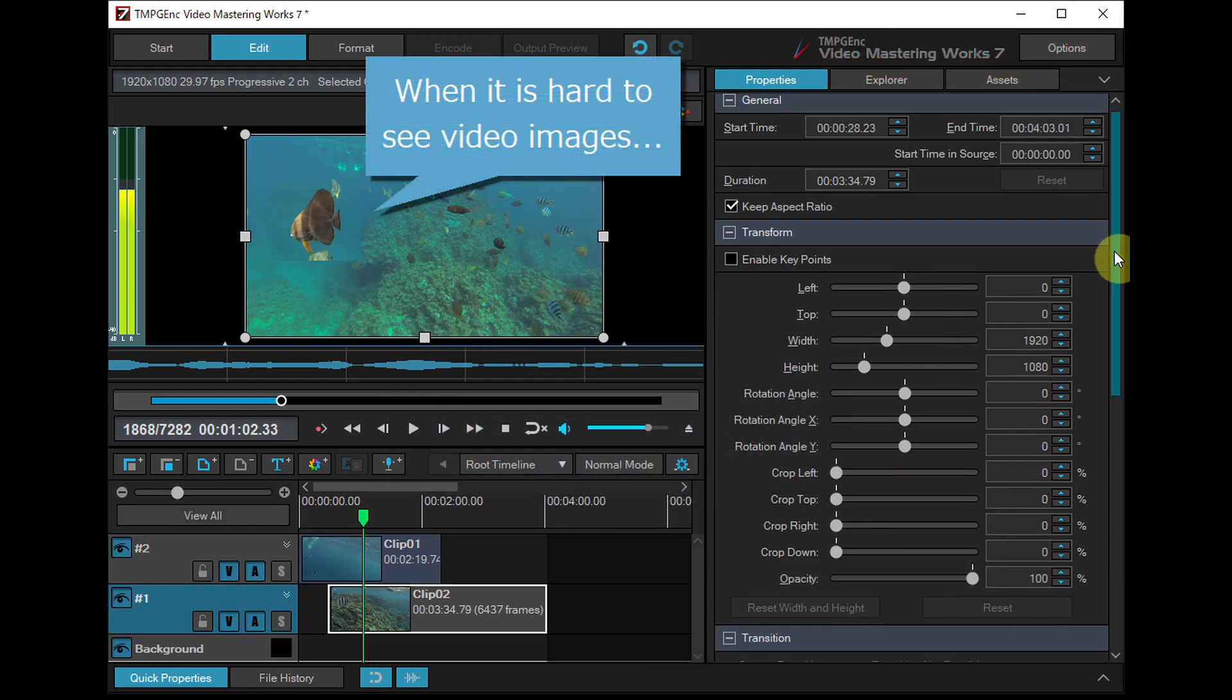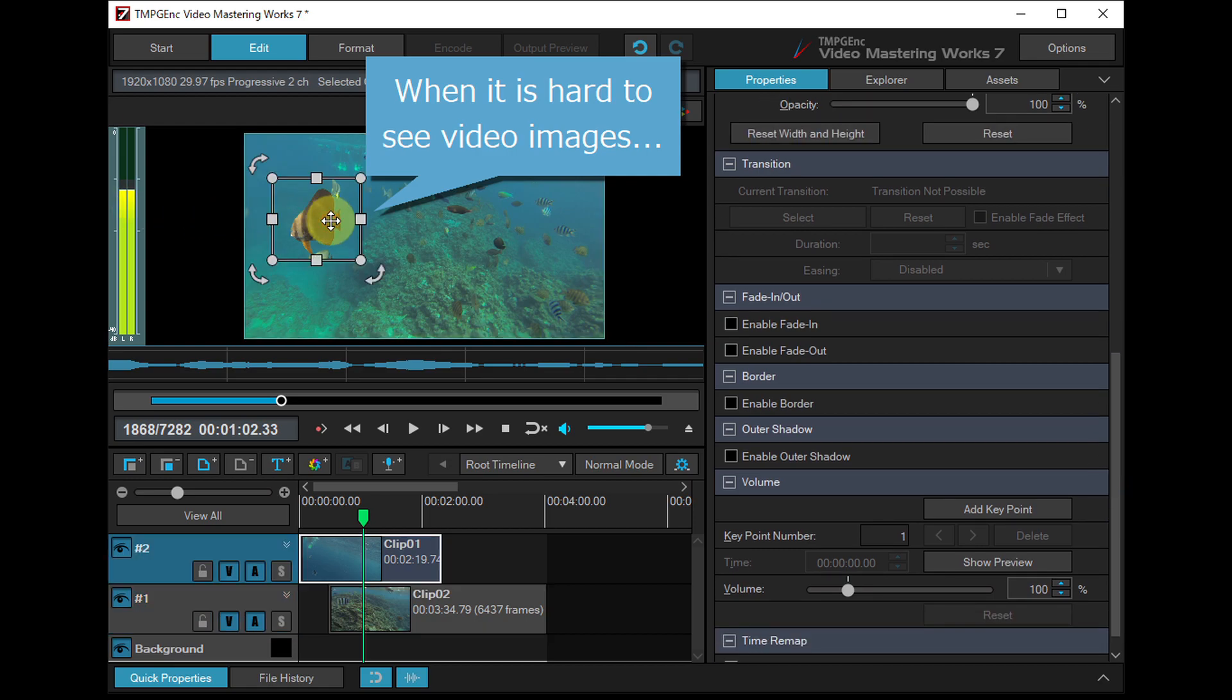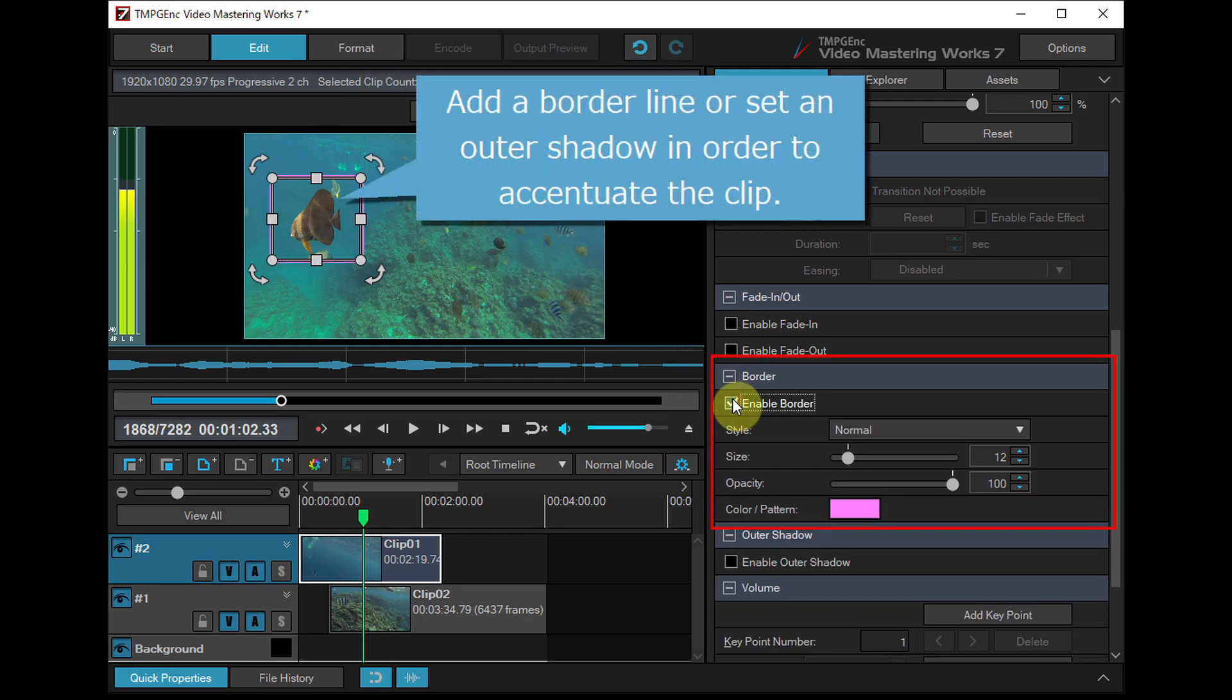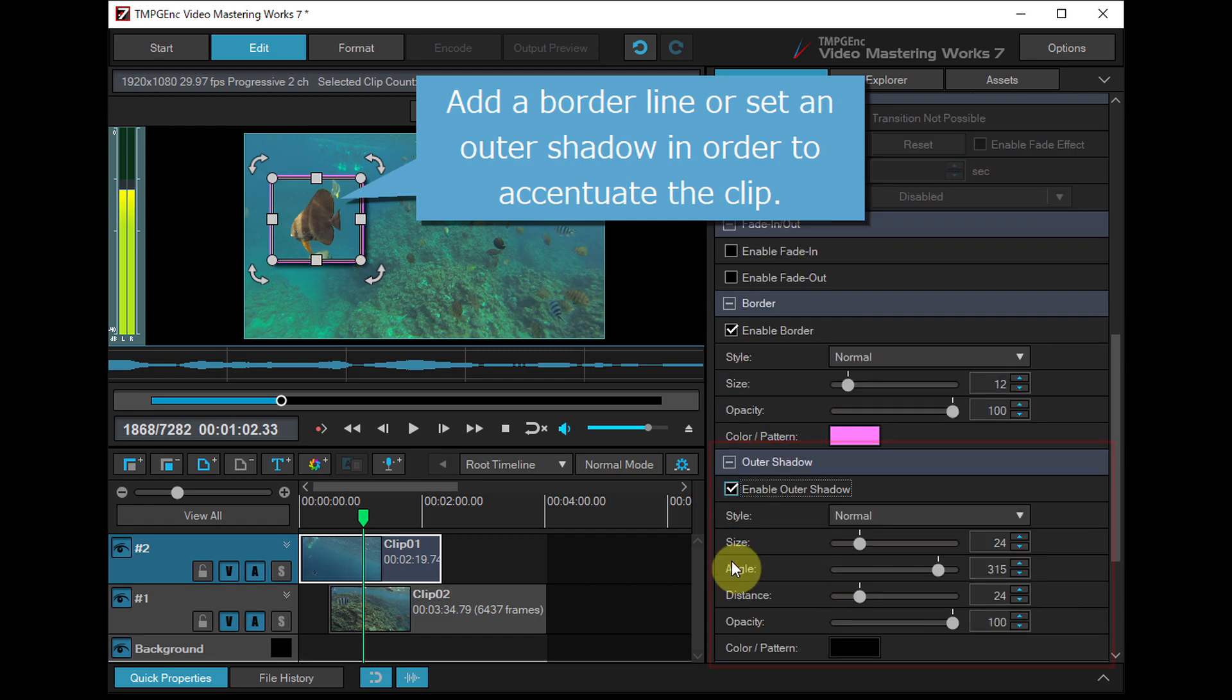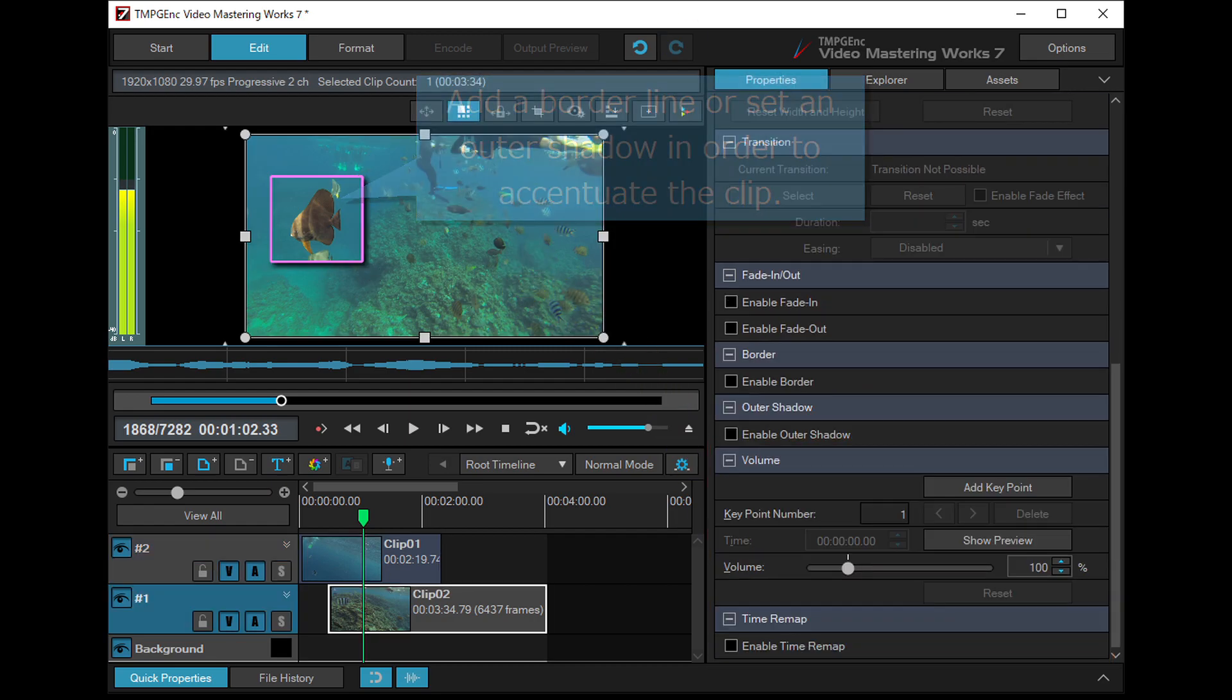When it is hard to see video images because of the color of the video, or when you need to enhance the contours of the video, it is possible to add a borderline around the picture or set an outer shadow in order to accentuate the clip.